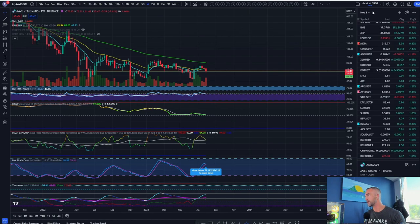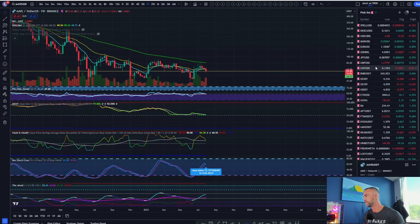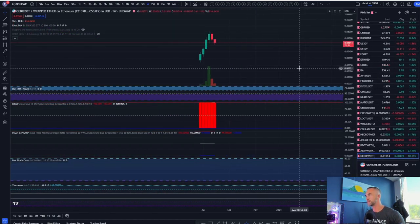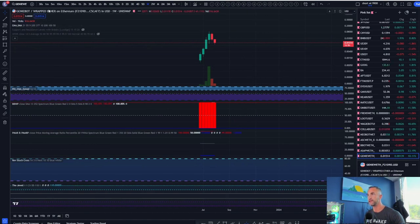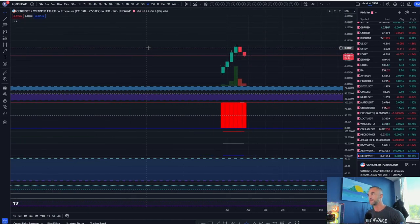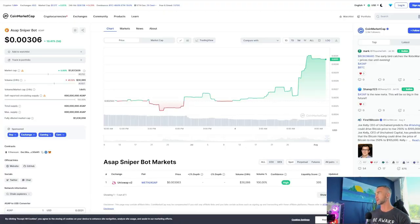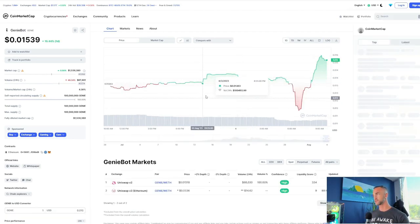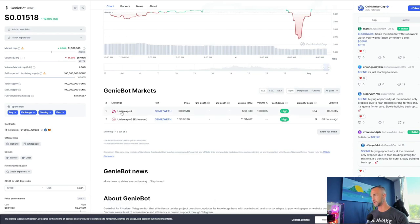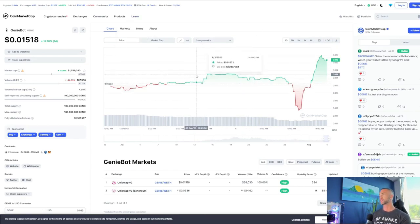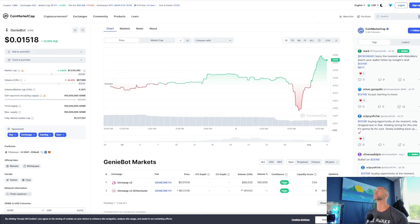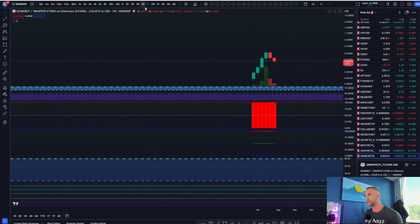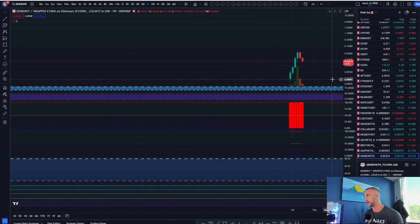Another one on the bot list: Genie token — make sure you like the video if you're enjoying this. Genie token looks bearish at the moment but is part of the Telegram bot phase. It's priced in wrapped Ethereum, not USDT — so before these things get priced in dollars, some new tokens are priced in wrapped ETH. It looks bearish — if we close anywhere here, that's a clear top, and this thing could go all the way back down to the 0.5 level.